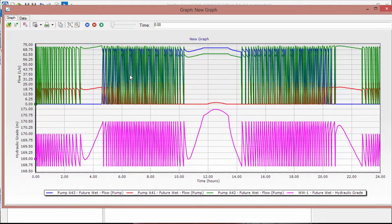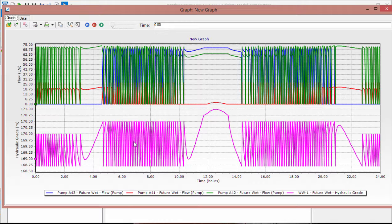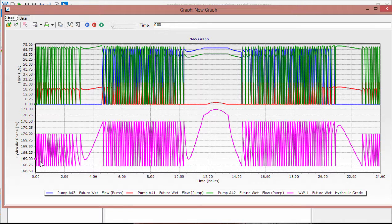This graph shows the pump flow from all three of our pumps and the hydraulic grade in the wet well. The pumps are turning on and off as expected with the hydraulic grade in the wet well as well.